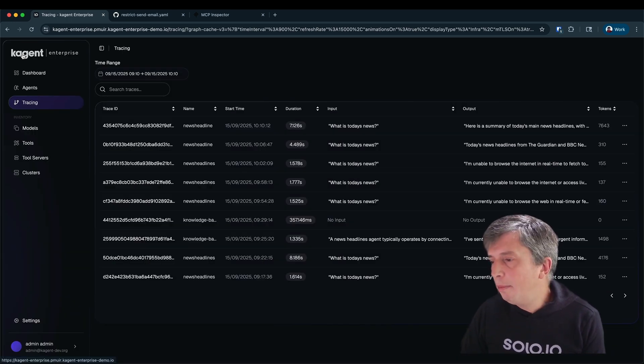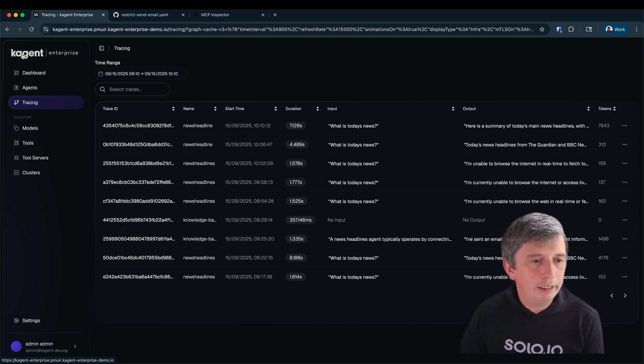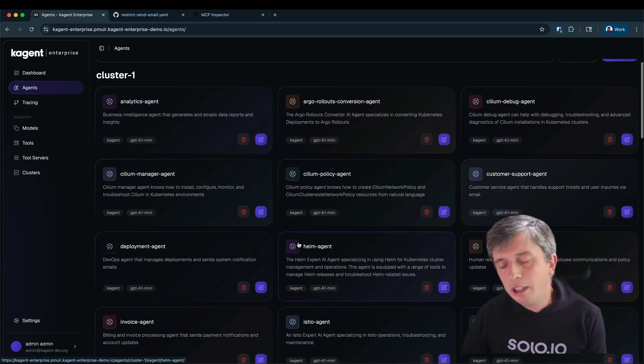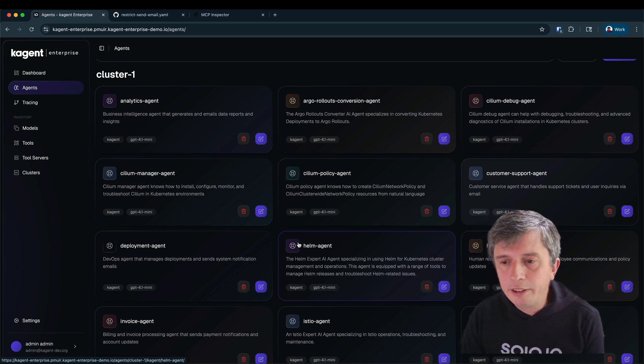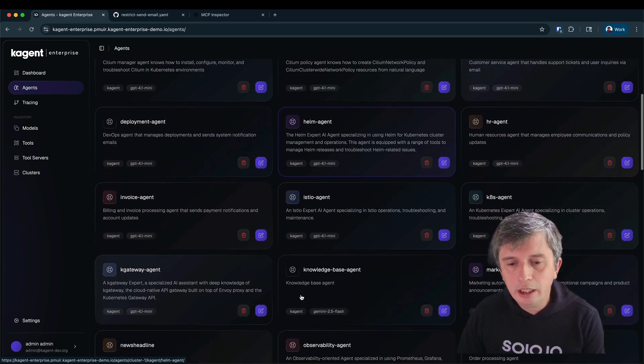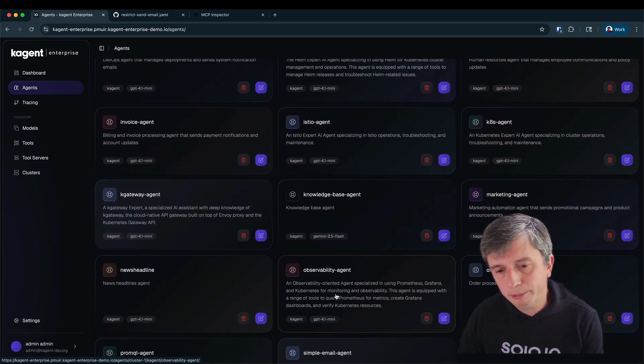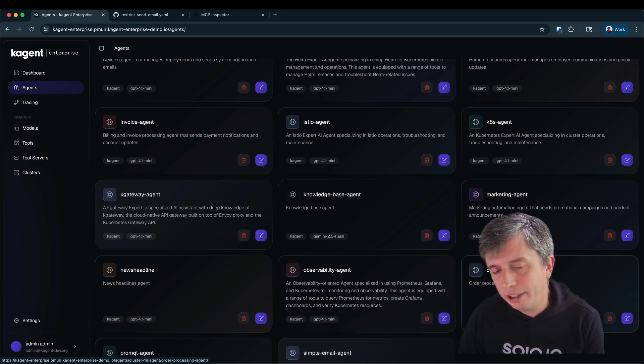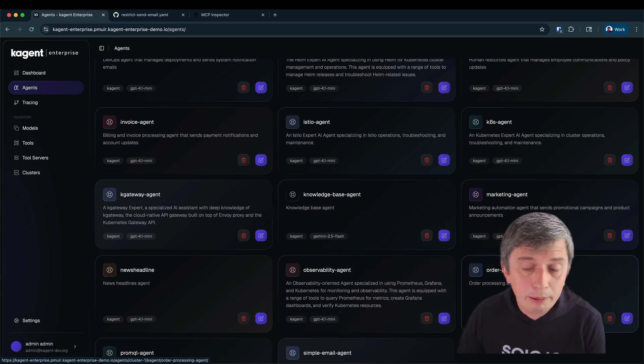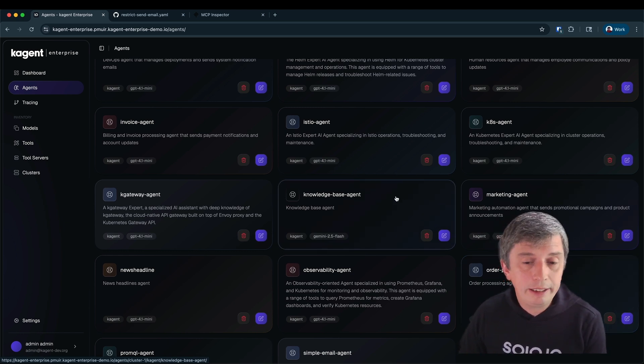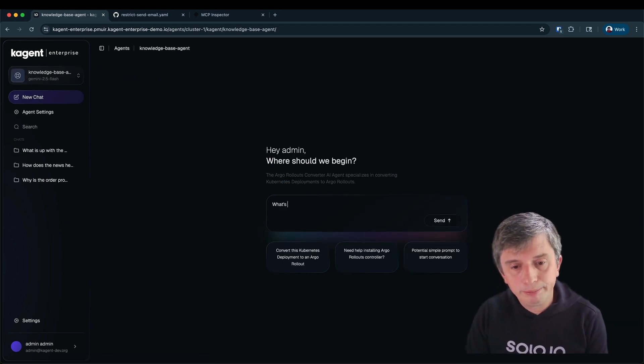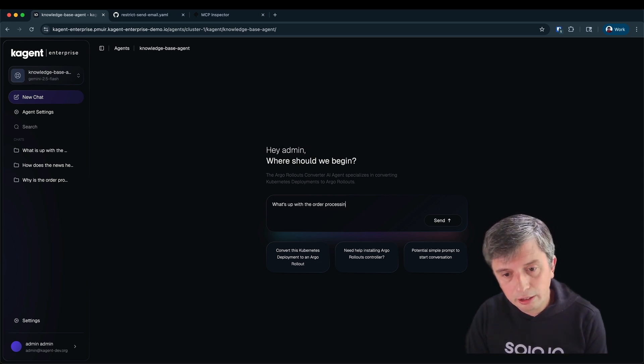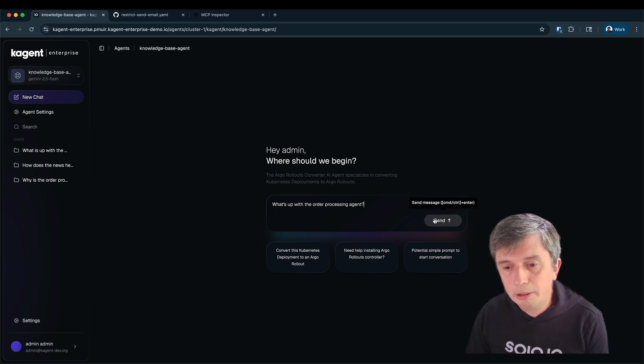Now let me show you some more of the policy capability that we have. So imagine I'm running a retail outlet and I've created a really simple order processing agent that can assist my customer service people. But something's gone wrong with the order processing agent. I want to find out a little bit more about what's going on. I've also created this knowledge base agent. The knowledge base agent is capable of responding to simple questions about our business.